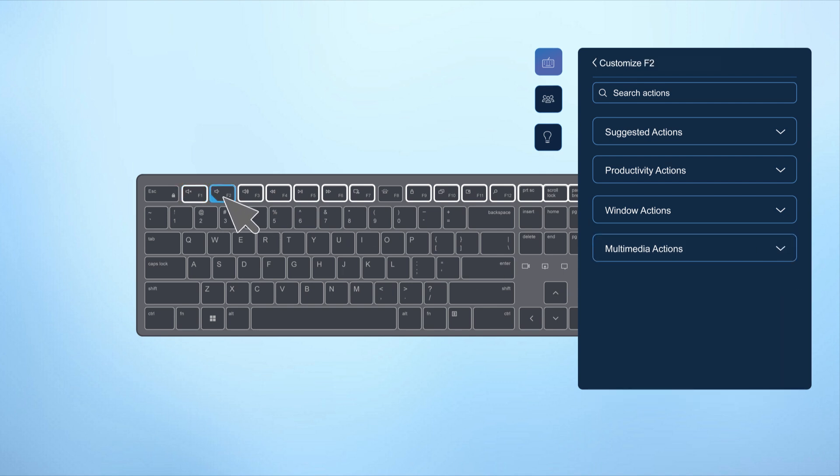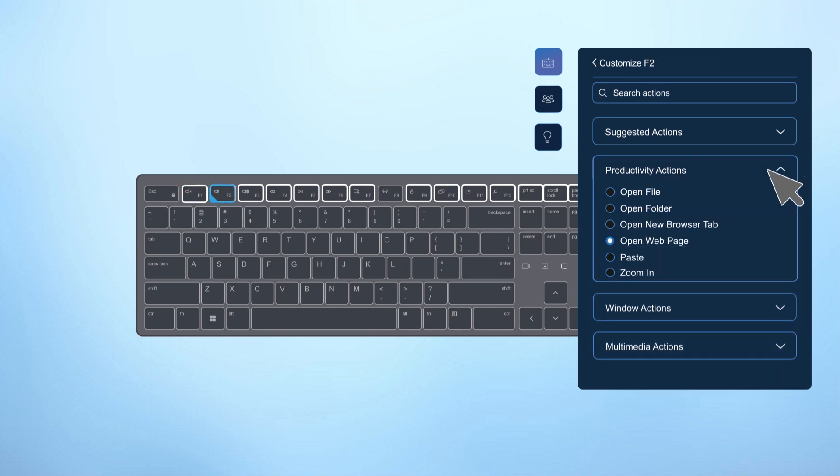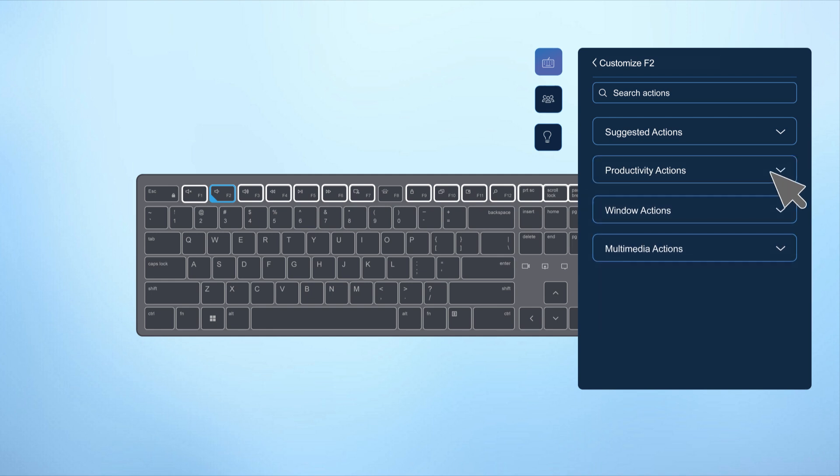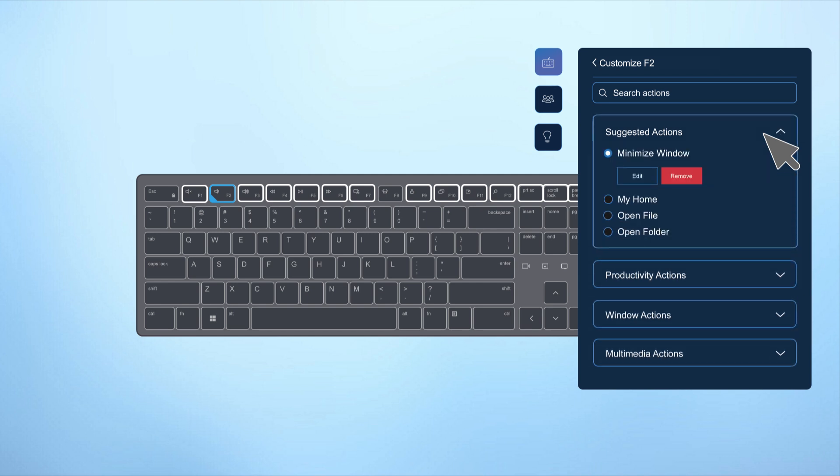For instance, you can set a key to open a frequently used web page or file, allowing for instant access and saving you time. You can also customize a key for productivity tasks, such as opening a new browser tab or minimizing all windows to quickly view your desktop.